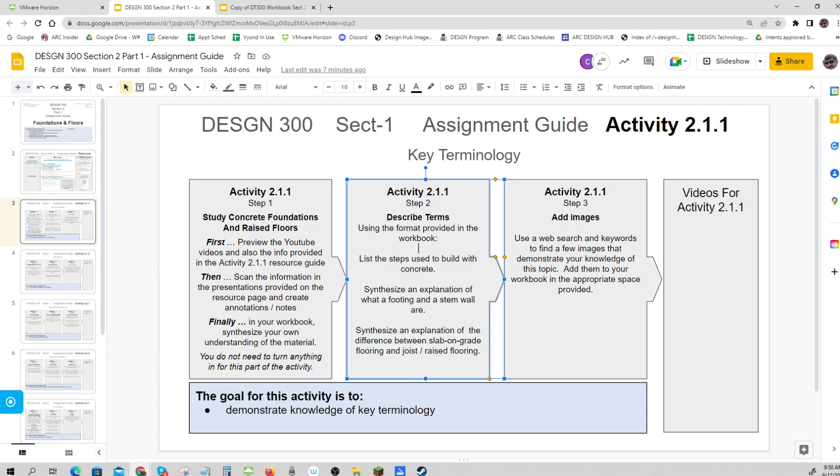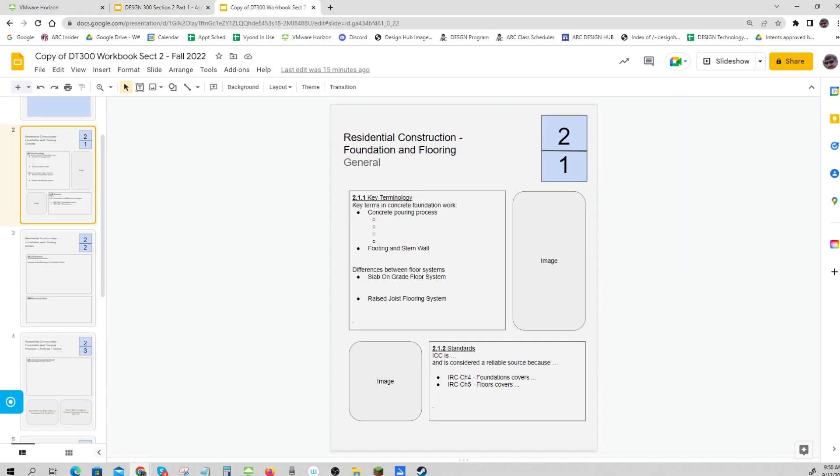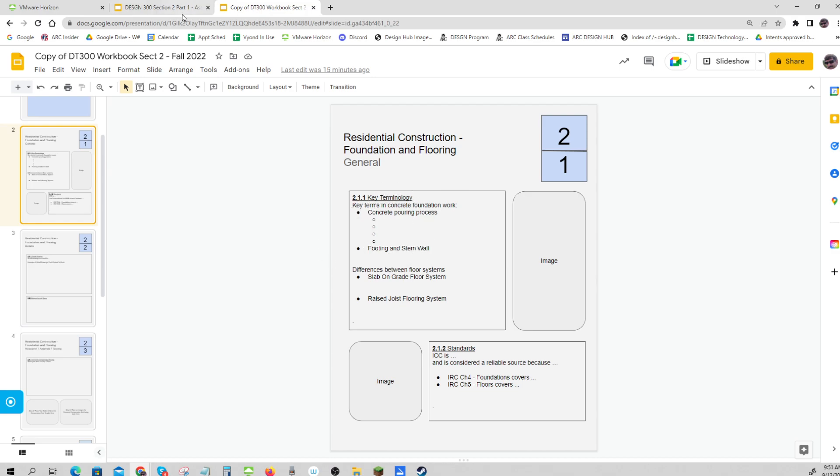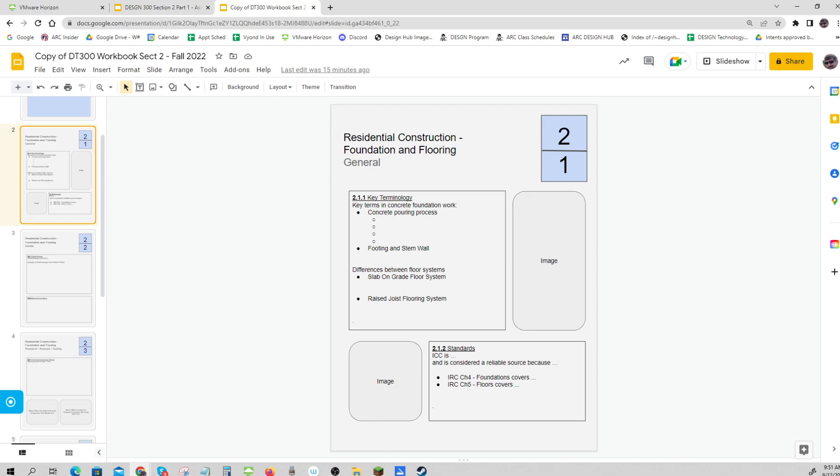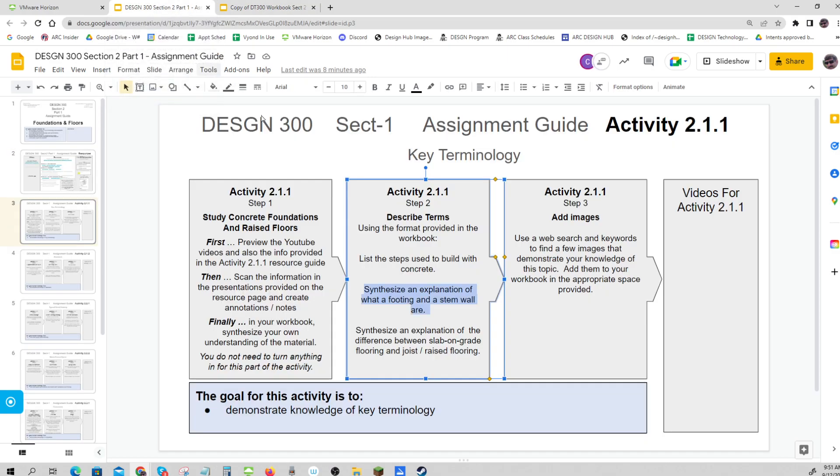Here you're going to describe some terms using the format provided in the workbook. List the steps used to build with concrete - that goes right here in the concrete pouring process section. There are four steps, and you can just name those steps. If you have room, you can give a brief description, but just naming them would be a minimum. Then synthesize an explanation of a footing and a stem wall - you'll have a description right here.